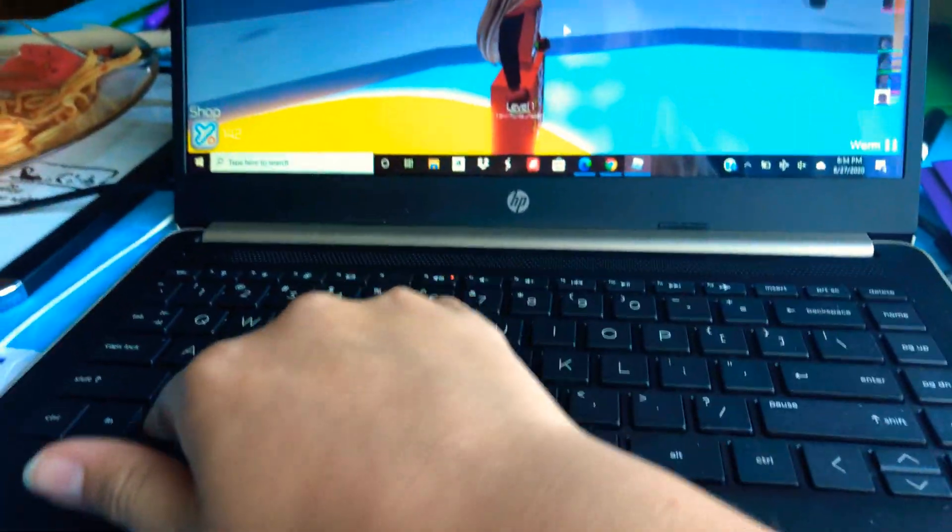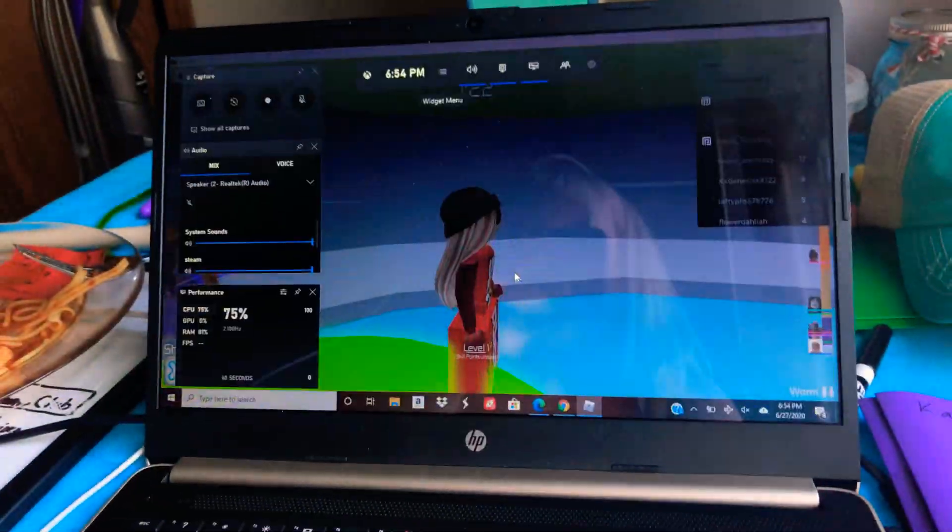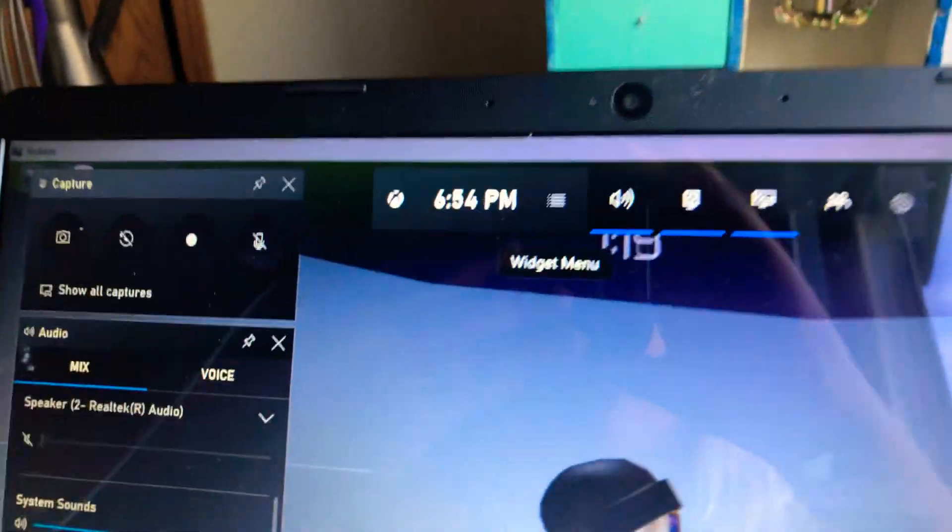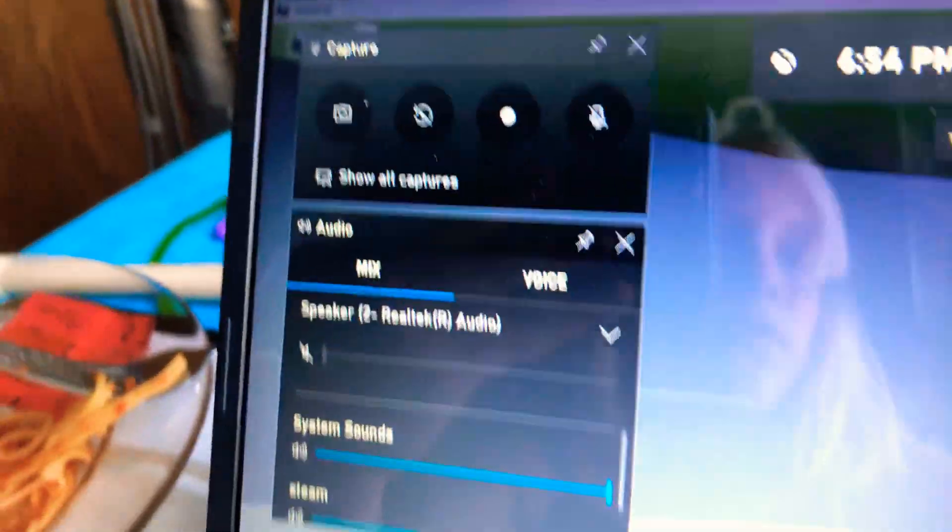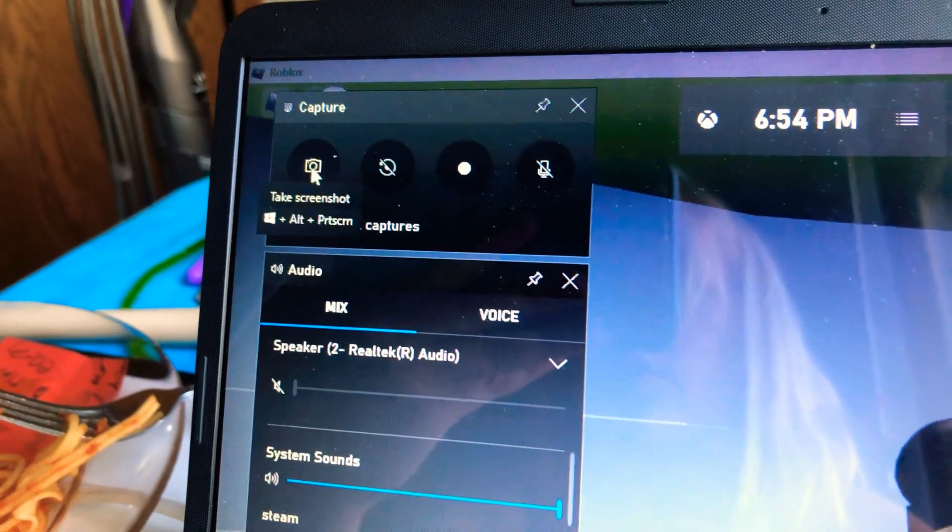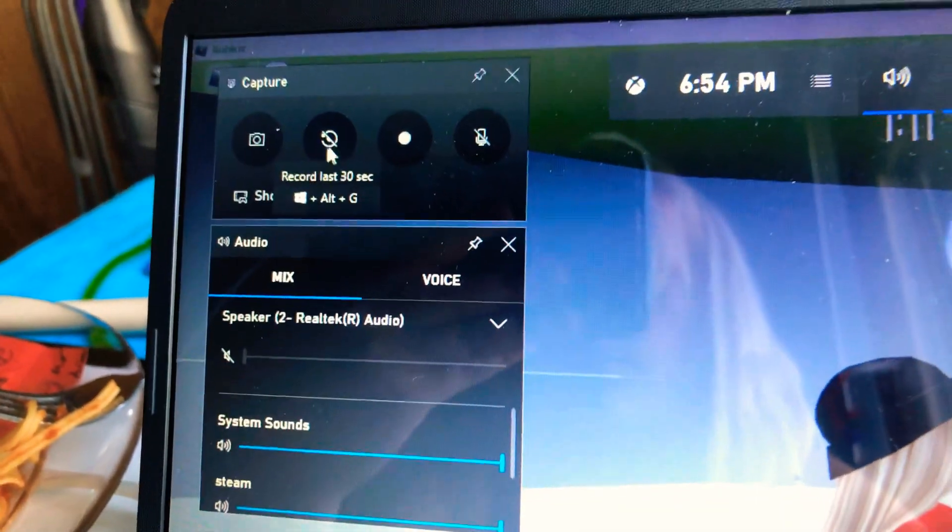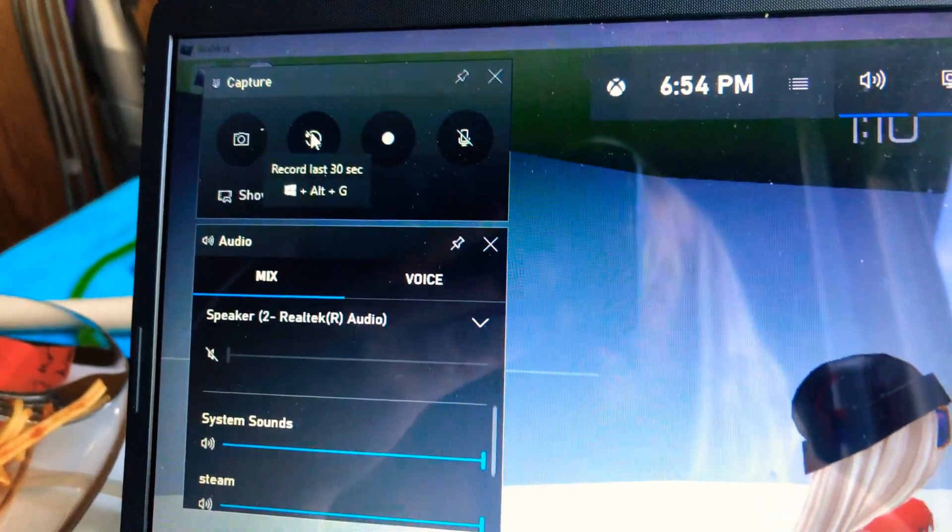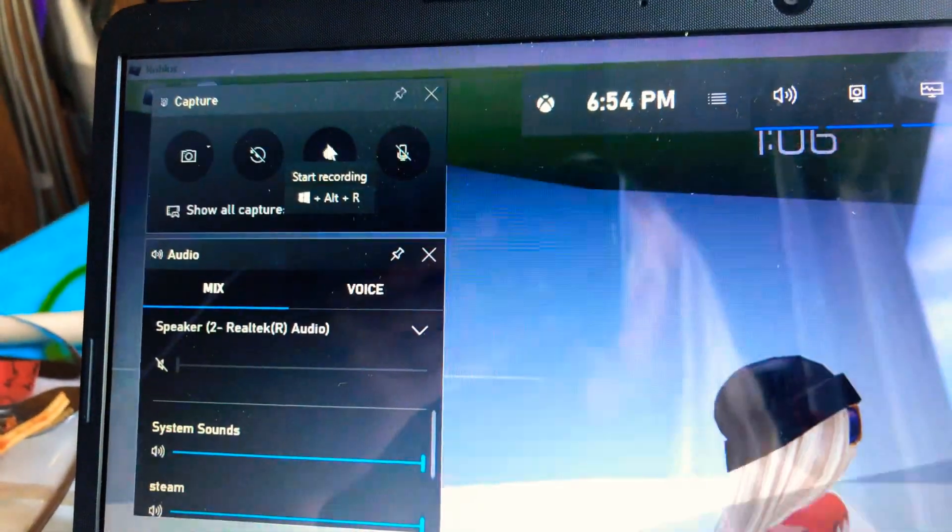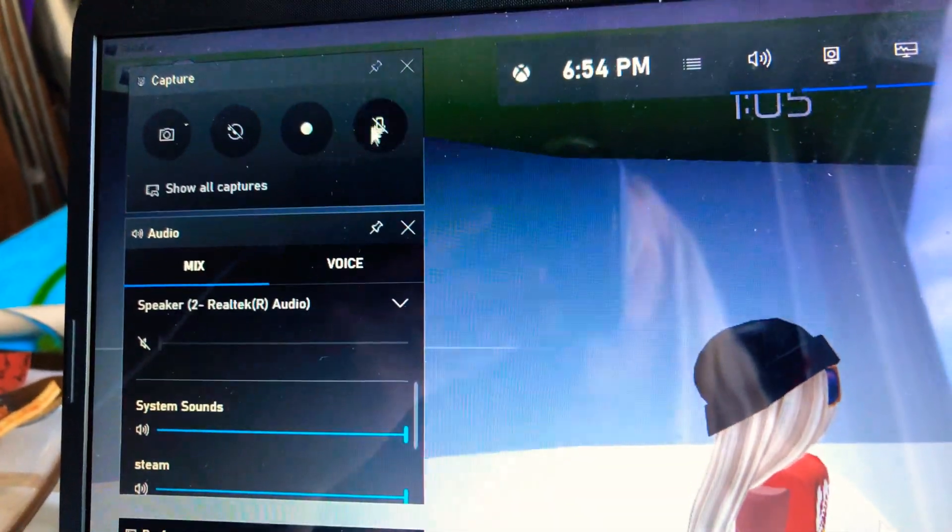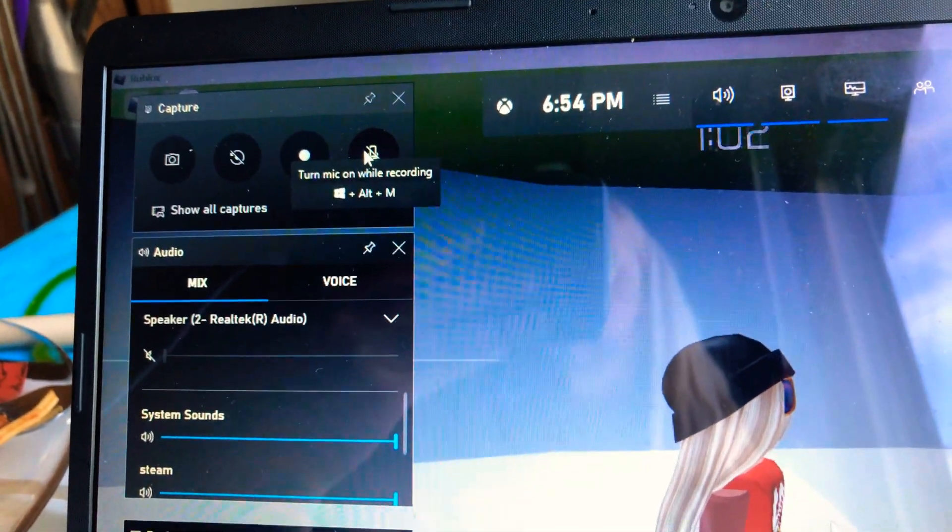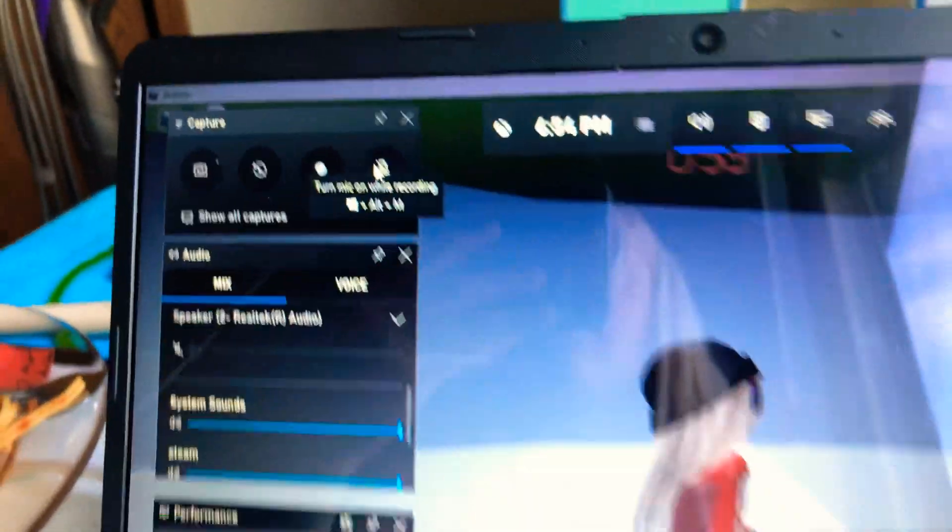This screen should pop up. It shows the time. Then over here, this is where you can screen record. This is where you can record the last 30 seconds, and then this is how you start recording. And then this is how you record and turn on your mic while you're recording.